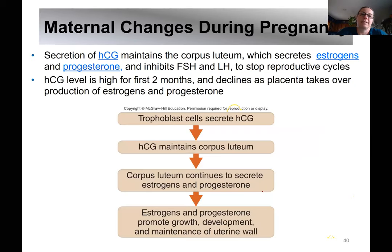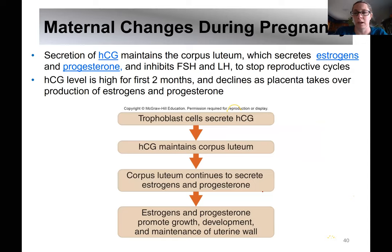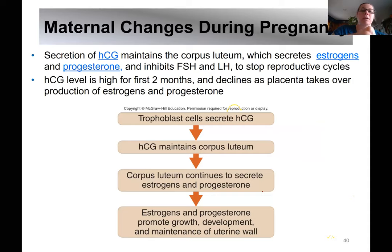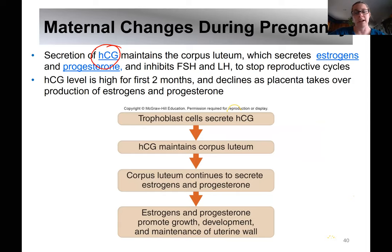The next part of our chapter covers maternal changes in her body during pregnancy. When you take a home pregnancy test, the hormone detected is HCG — human chorionic gonadotropin. That's what the pregnancy test detects. If a woman is not pregnant, that hormone isn't there. If she is pregnant, it will be detected in the first trimester and maybe a little into the second trimester.